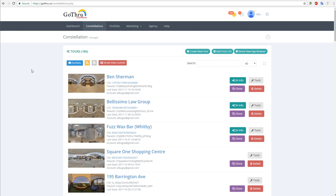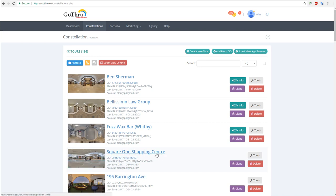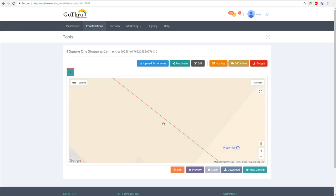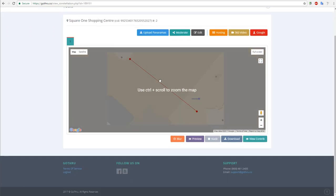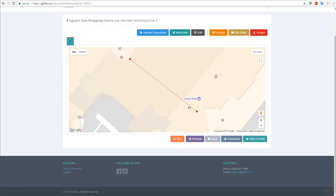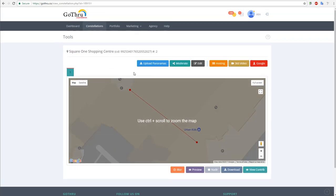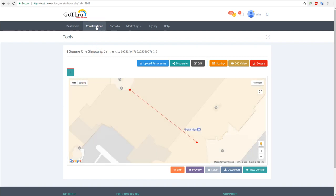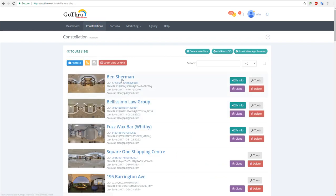Hello, in this video we will explain how to merge one tour into another tour. In our particular case, we have a mall which is Square One Shopping Center. Let's click on it - we have only two panoramas in it. This is a demo and test tour, and we would like to merge the Ben Sherman into it, which has 13 panoramas.